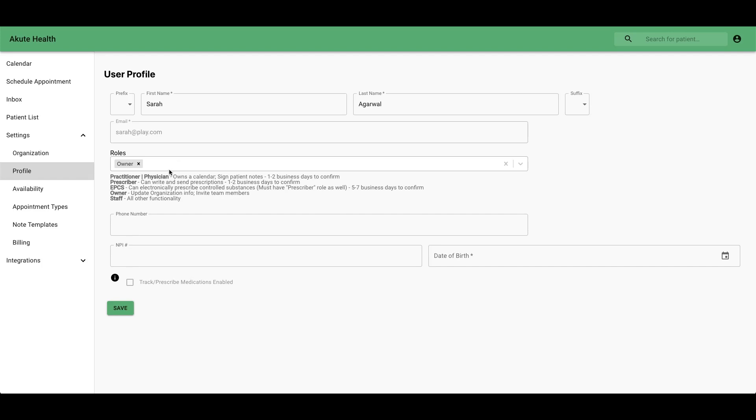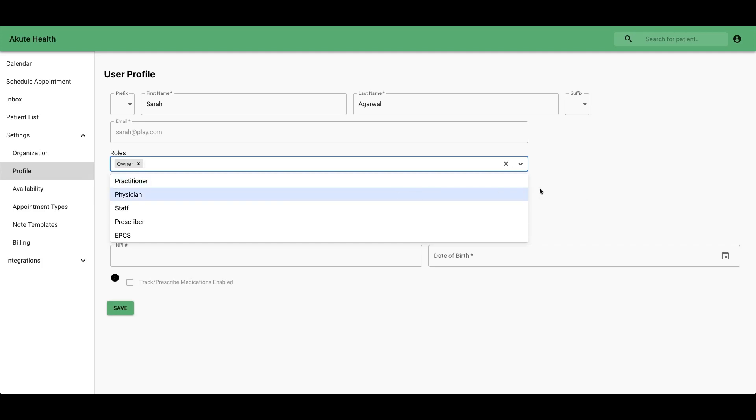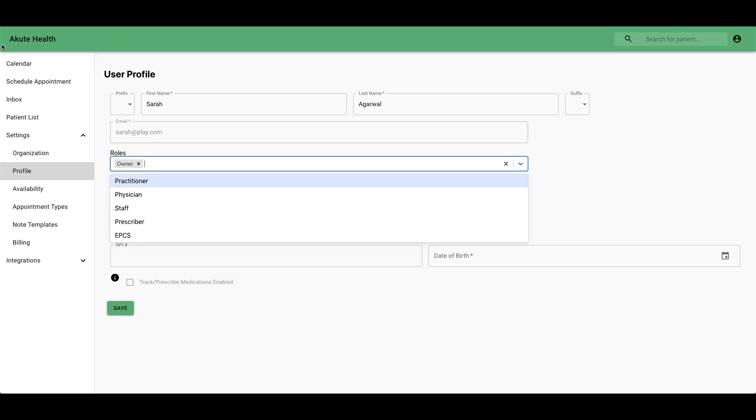If you are a prescriber or practitioner, you'll need to add those roles in order to be able to do those functions. You'll also need to add a prescribed practitioner or physician role in order to have a calendar.